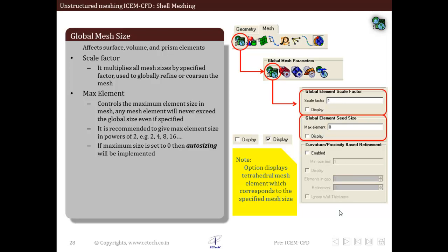Now let us discuss the global mesh size parameters in detail. This will affect surfaces, volumes, and prism elements globally. The scale factor multiplies all mesh sizes by a specified factor, used globally to refine or coarsen the mesh. The maximum element parameter controls the maximum element size in the mesh — any mesh element will never exceed this size. It is usually given in terms of powers of 2. If set to 0, it means auto sizing will be implemented; it does not mean the maximum element size is 0.